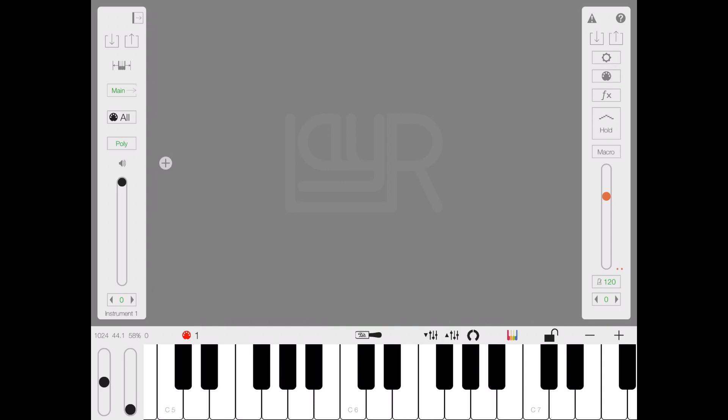As I normally do in this first video, let's go through the UI and the navigation inside LayR. As I mentioned, it's a powerful multi-timbral synthesizer, up to 256 voices and up to 128 layers per instrument. It's really phenomenal and that comes with some complexity.